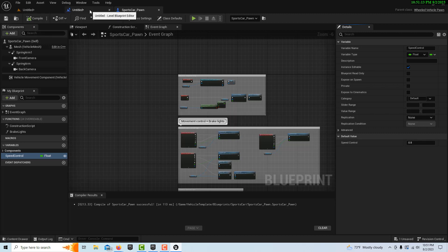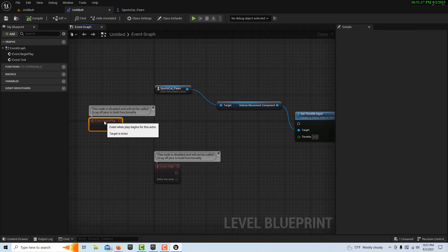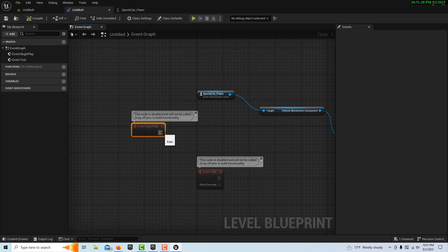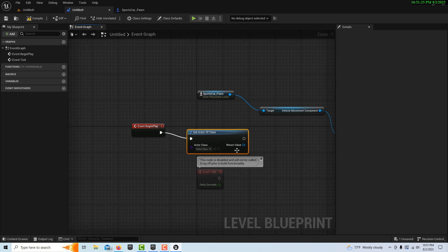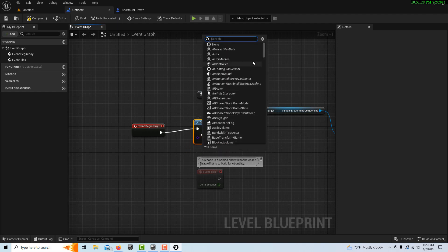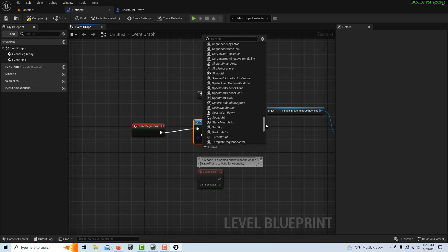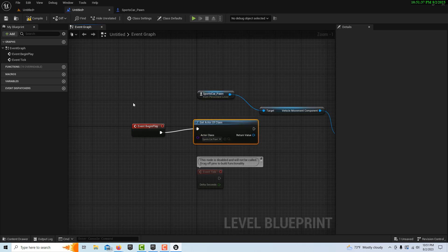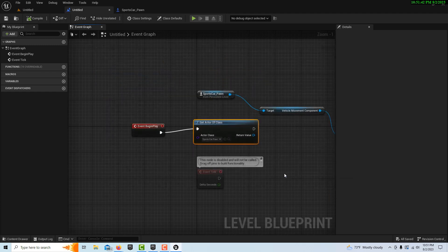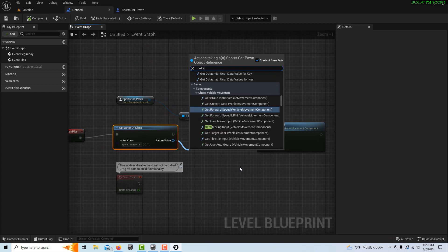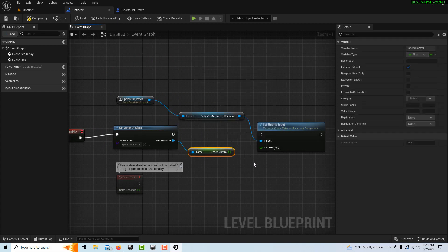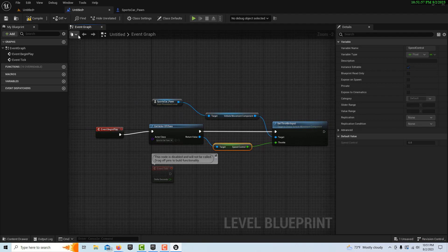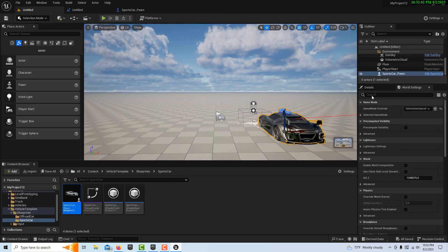Now we can come back in here and get that variable. All we're going to do is drag off of here and go get actor of class. We're going to search for our sports car pawn, which is right here. Then compile and save. Then we should be able to pull off here and go get speed control, and then just pop that into throttle and put this exec pin in. That's all we need to do, it's very simple.